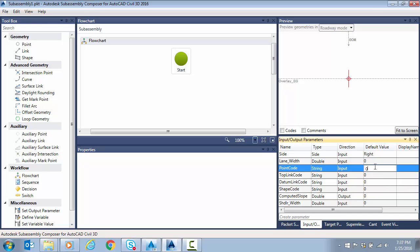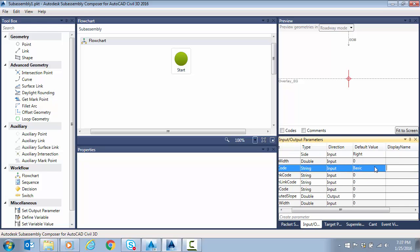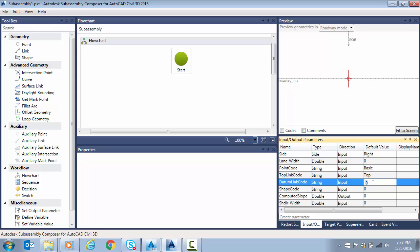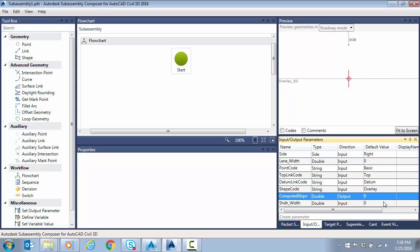For example, for point code, I could do basic for my code set, top, datum, shape code, overlay, adjacent for that wedge, something like that.